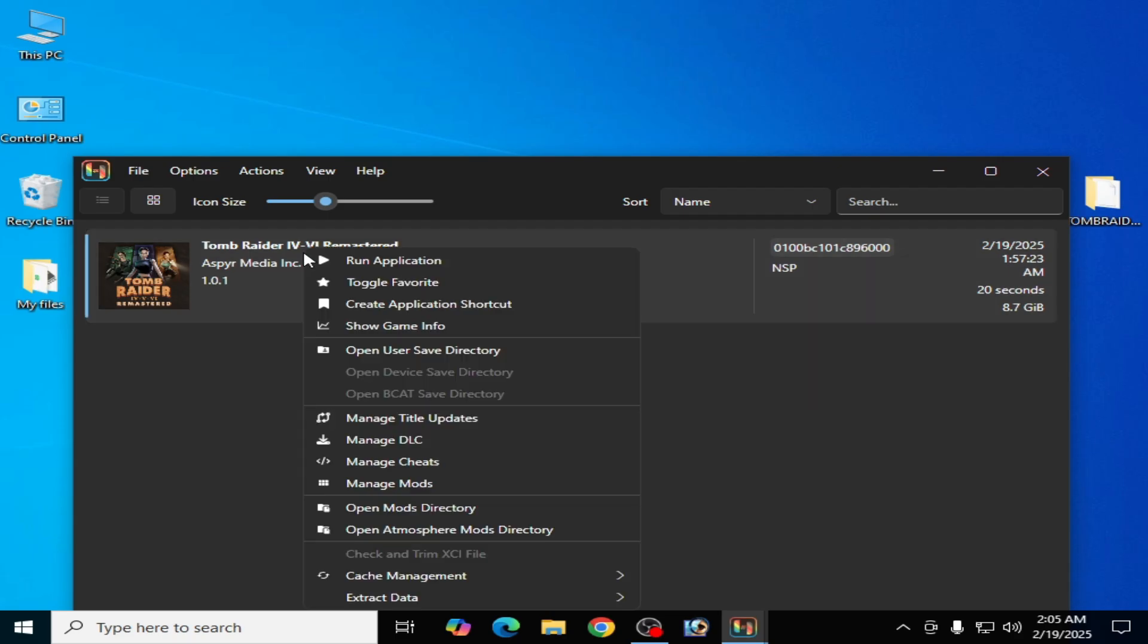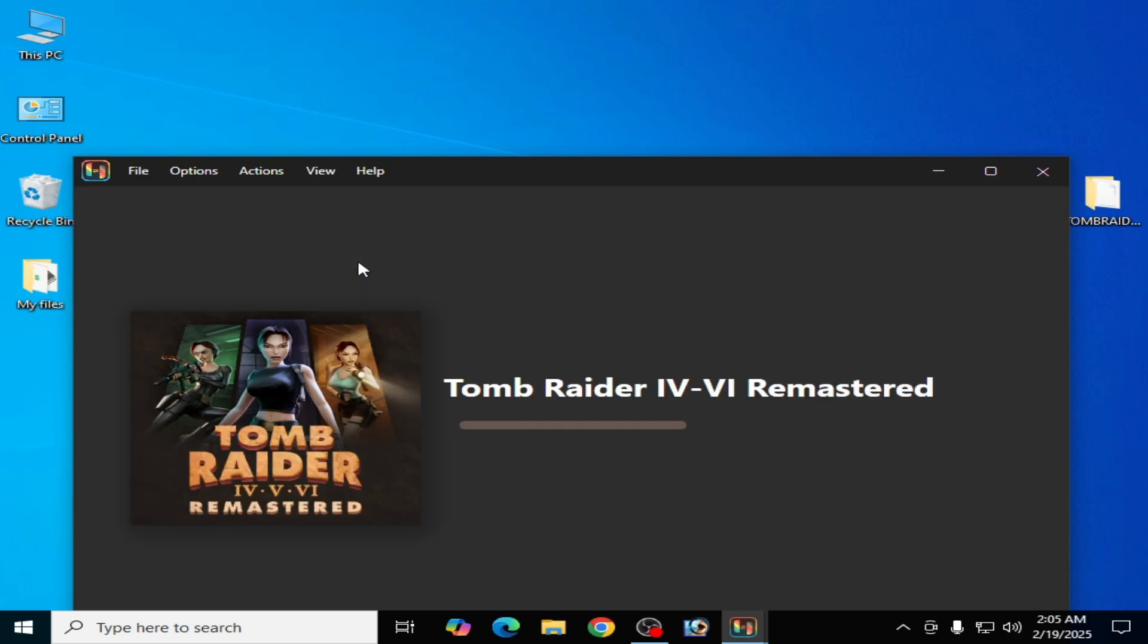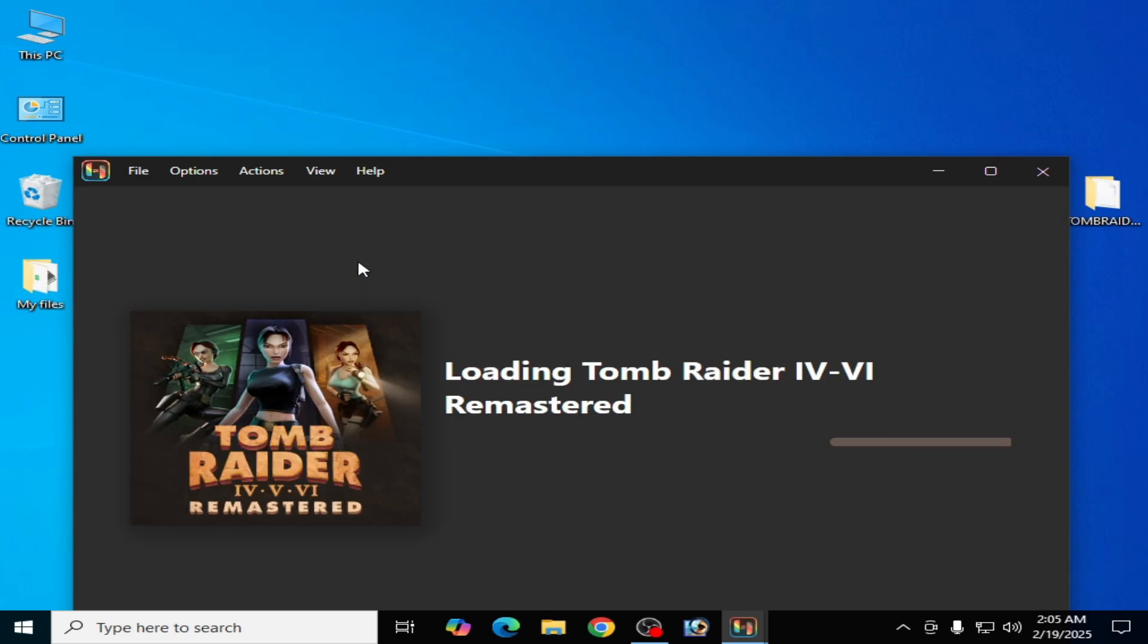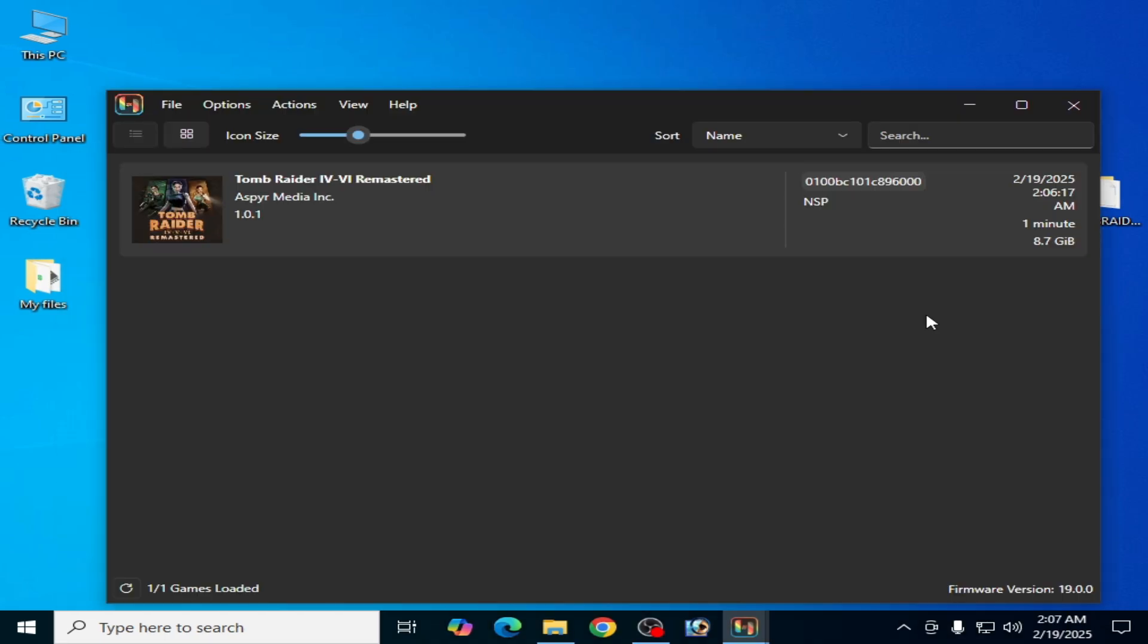Now here we go. Right click on it and run application. It's done, the error has been fixed.